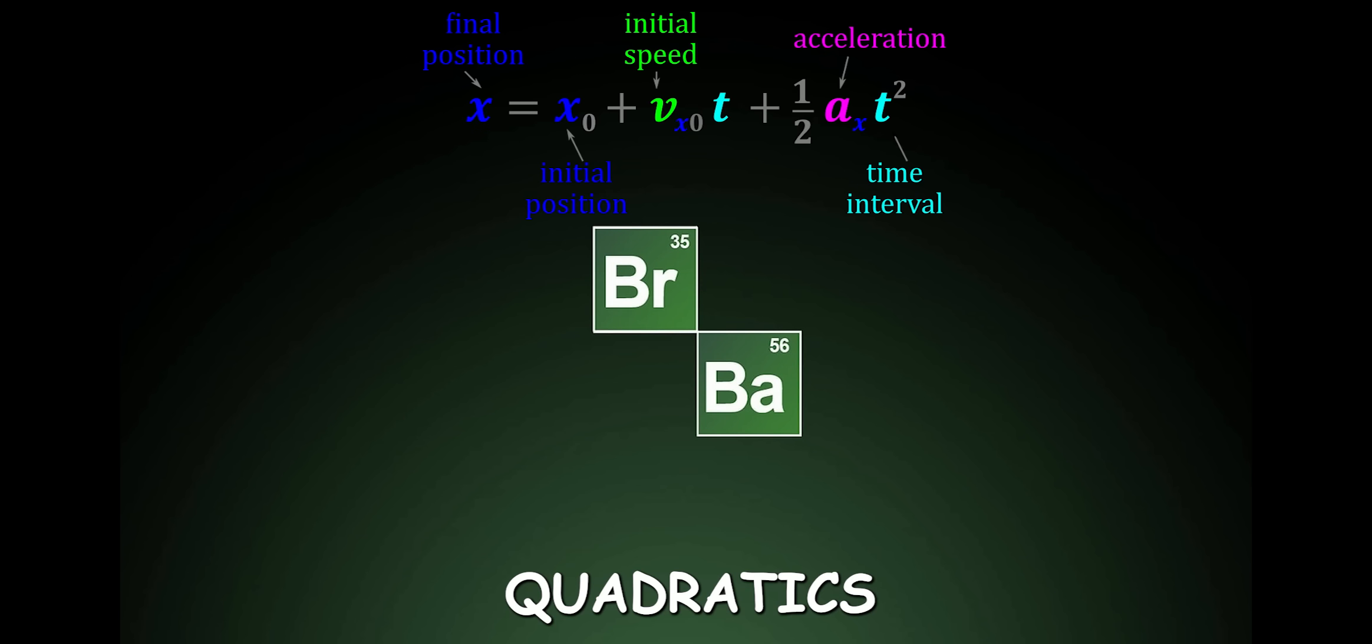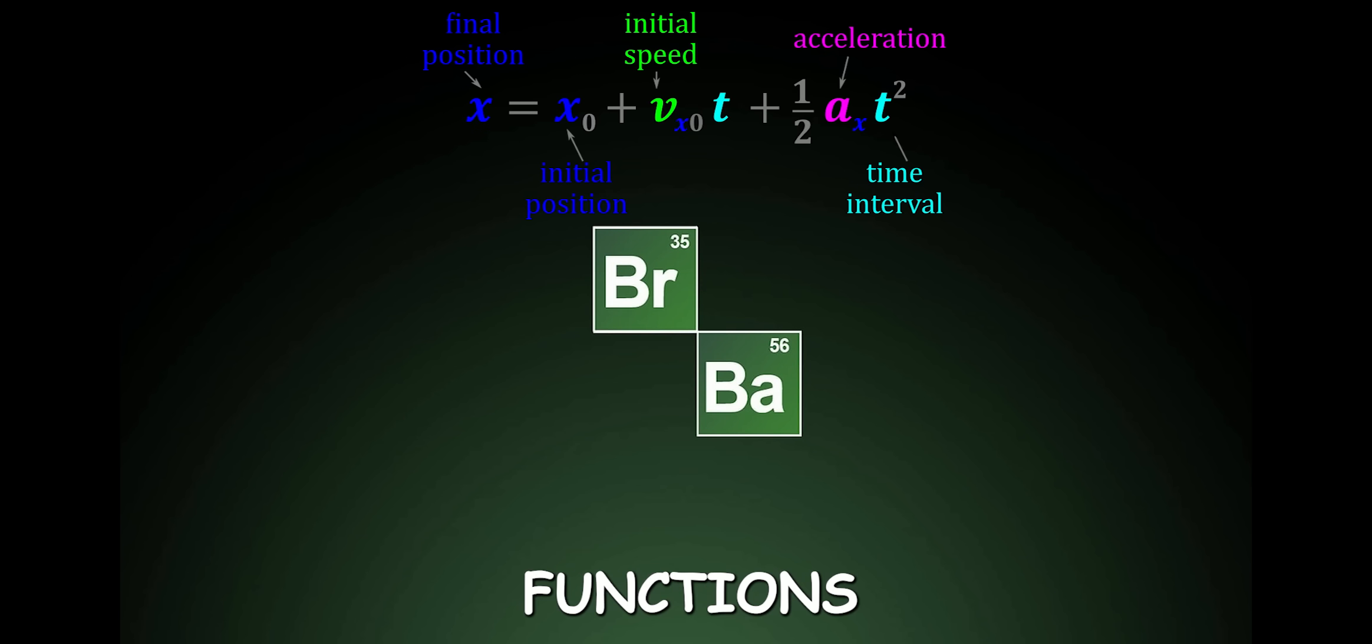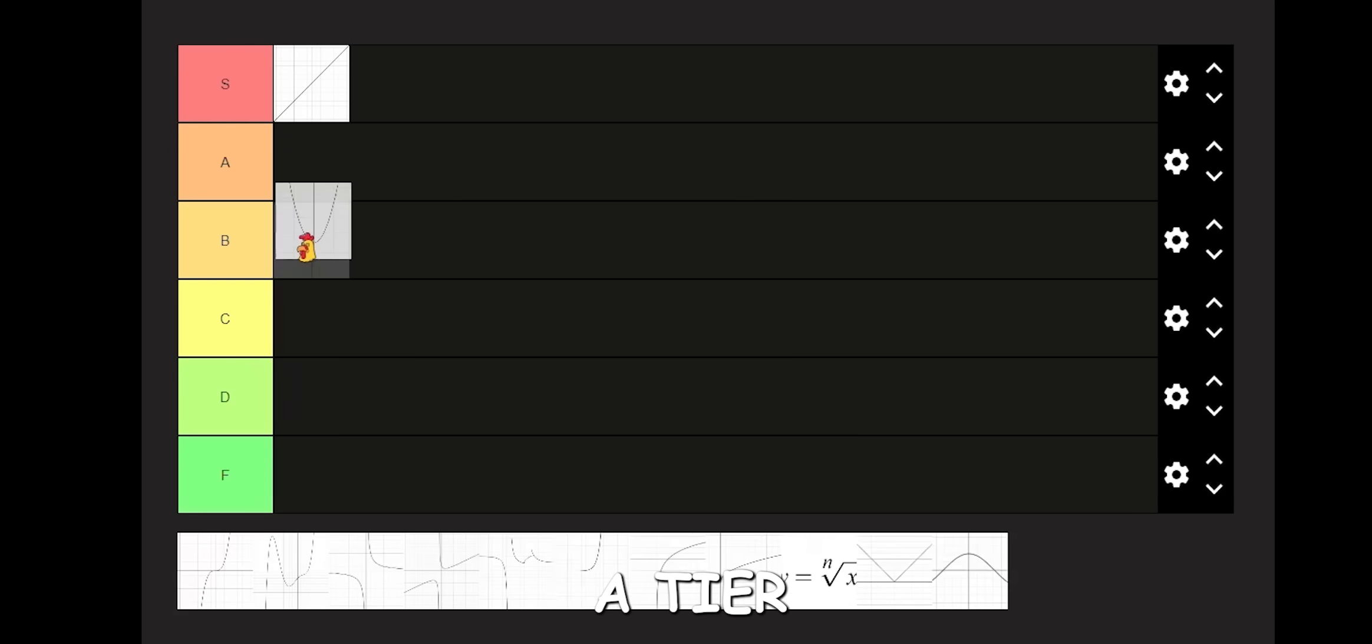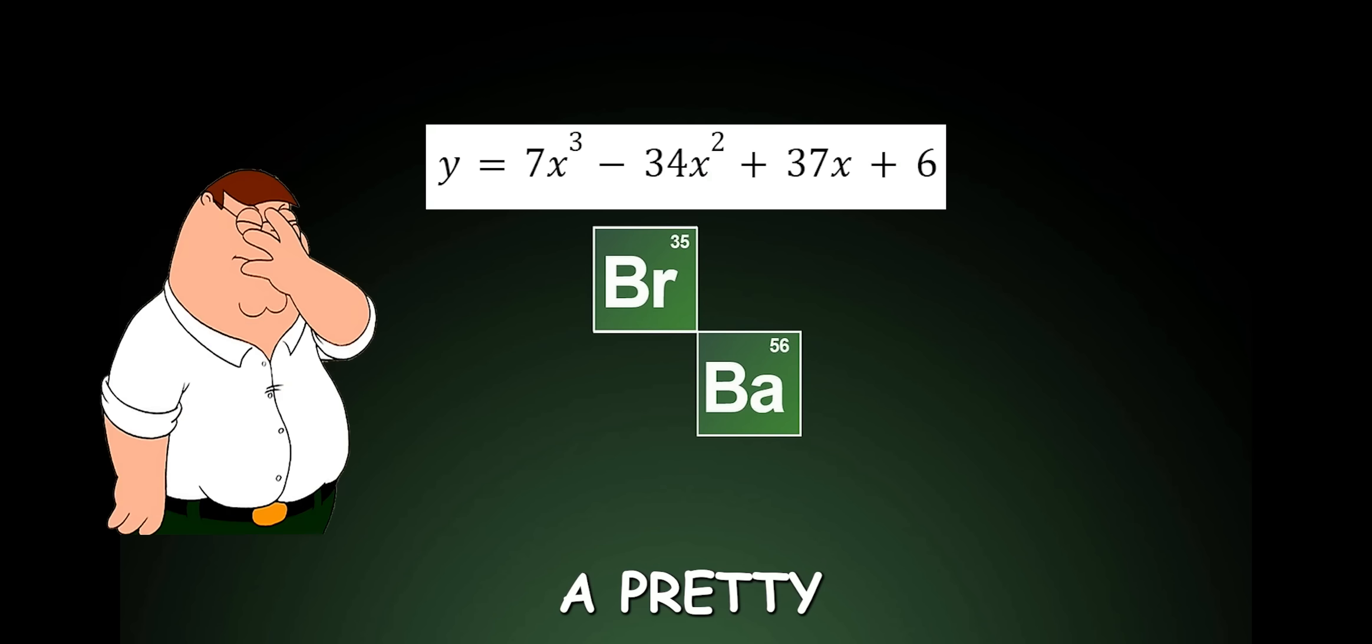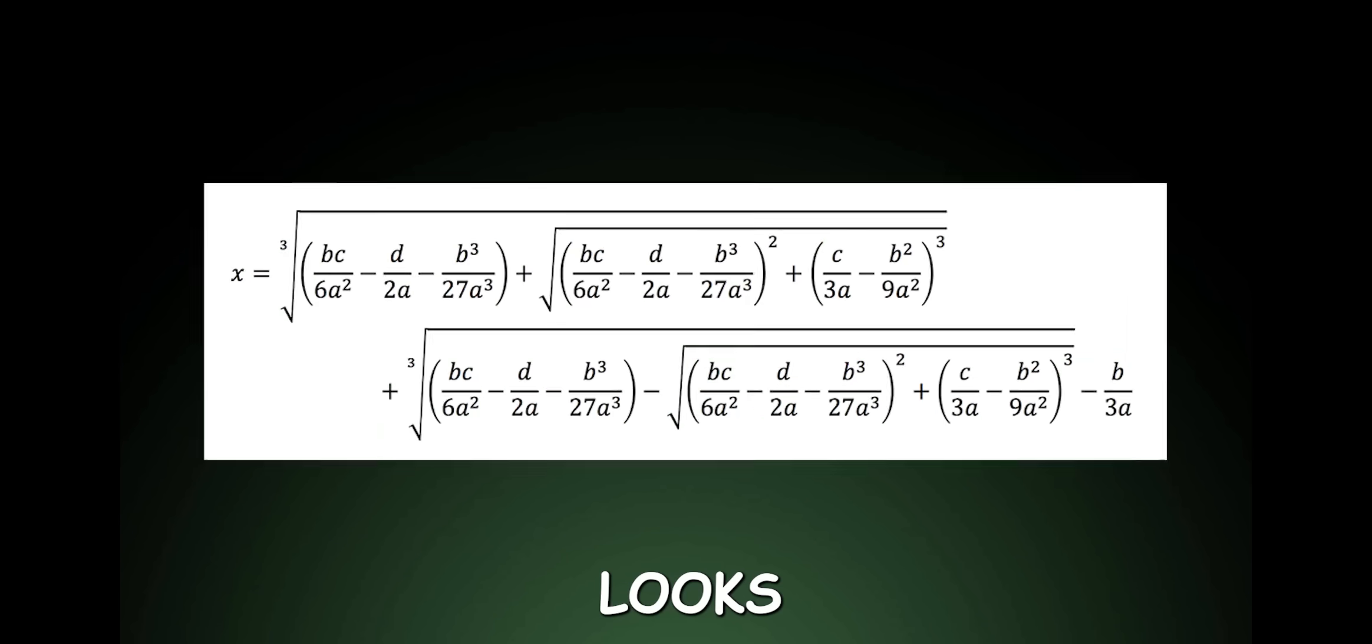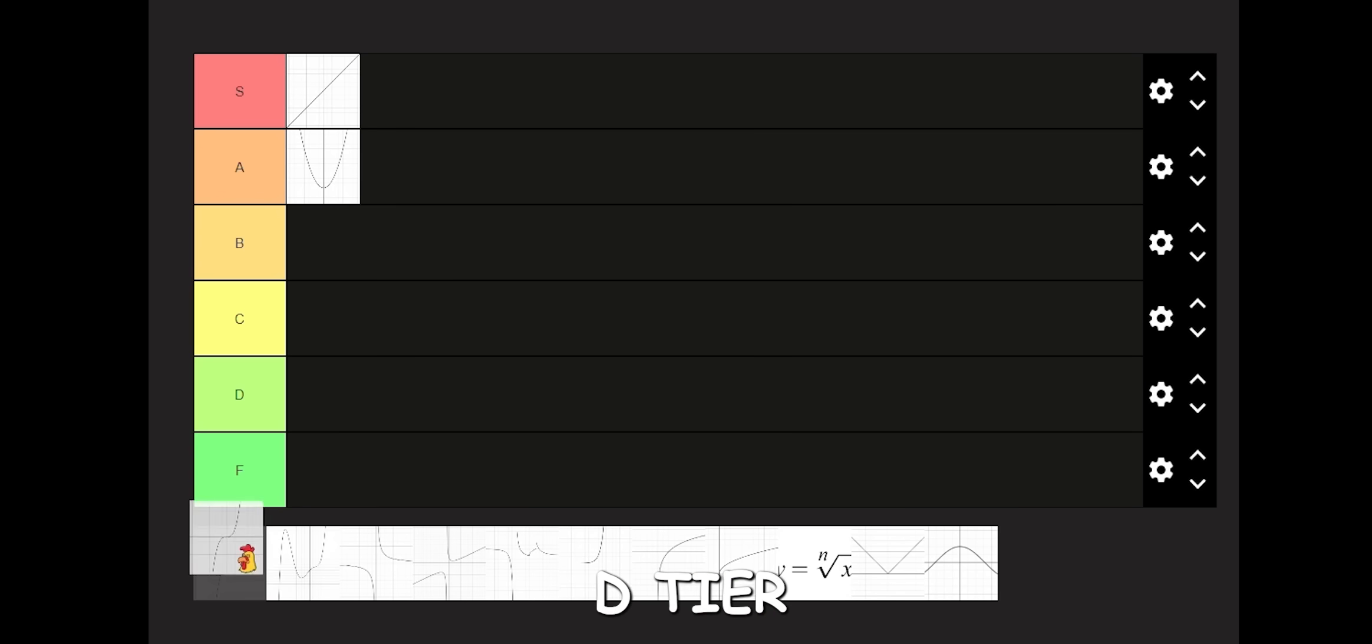Anyways, quadratics are very important in physics, and honestly are pretty easy functions to work with, so I will put it in A tier. Cubic. A pretty irrelevant function, and is just a pain to factor. Also, this is what the cubic formula looks like. D tier.